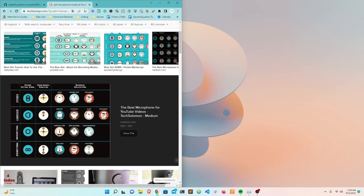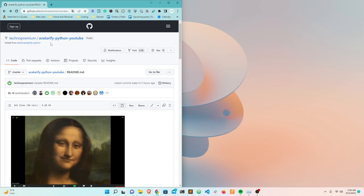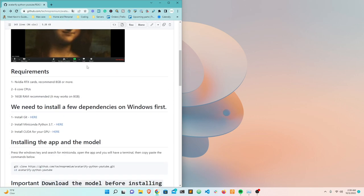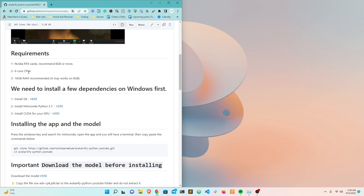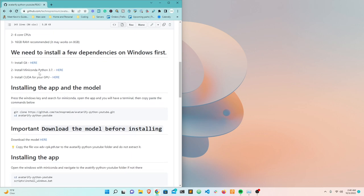First, you're going to open the link to the GitHub repository. For those who don't know, GitHub is like a social media for developers where everybody puts their code. A few requirements need to be installed. You need an RTX video card with at least 8 gigs of memory for a good frame rate - running on CPU won't perform well. You also need a six-core CPU, in my case I have an 8-core, and 16 gigs of RAM or more.